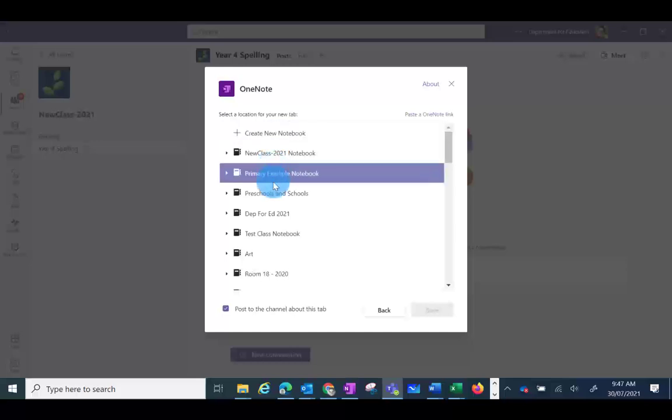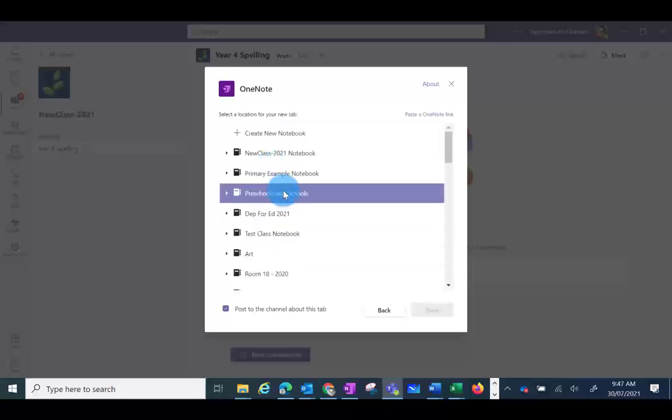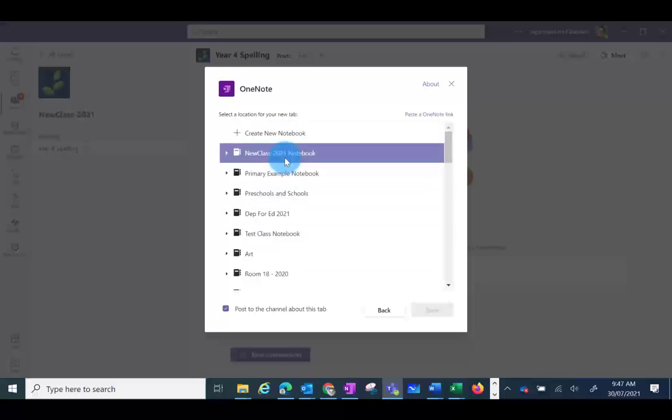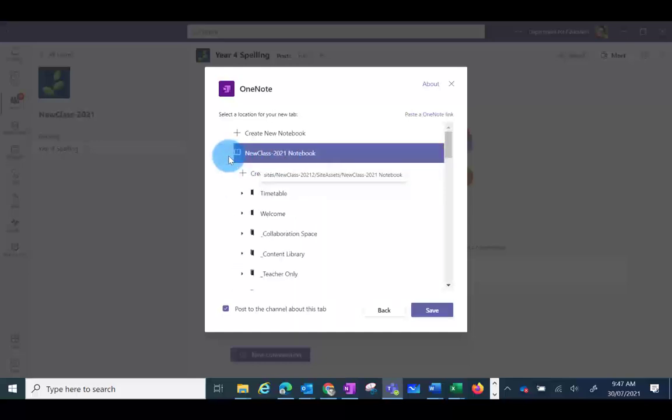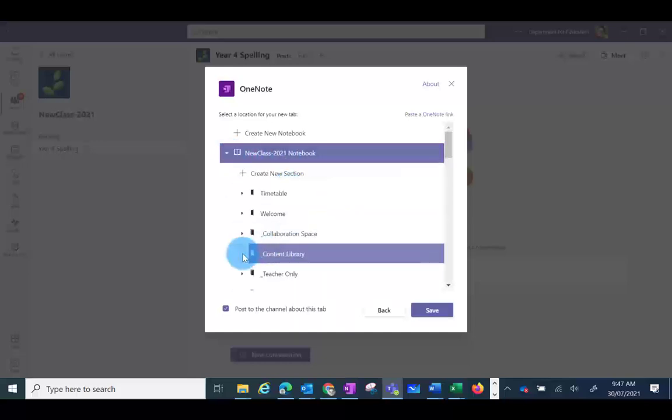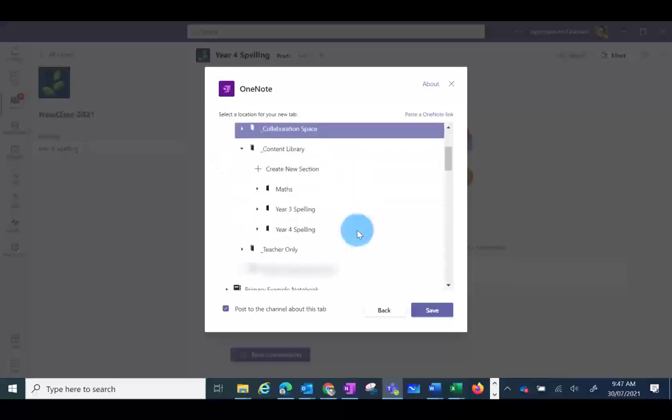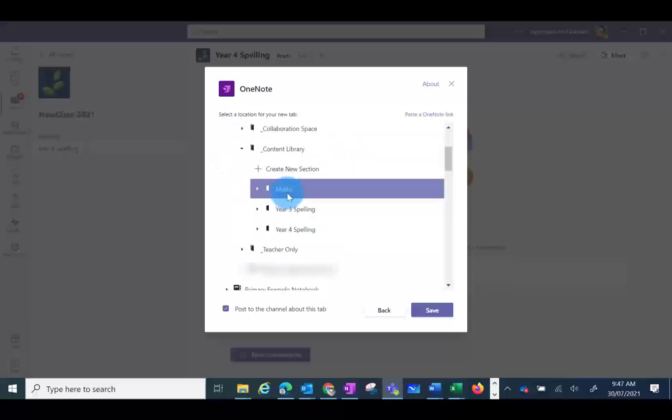You can click on the one that you'd like, and then click on the arrow to navigate to the page that you'd like to link. In this case, I'm linking it to the Year 4 spelling.